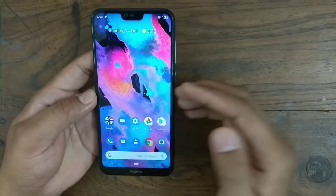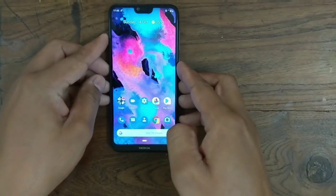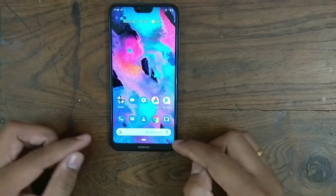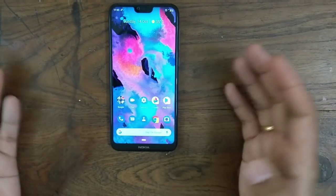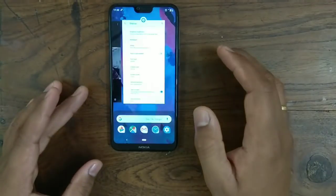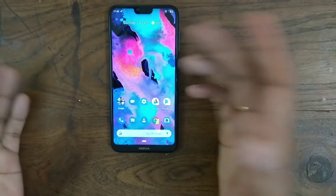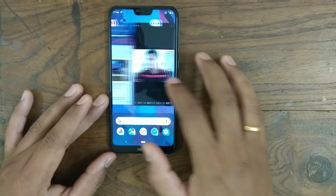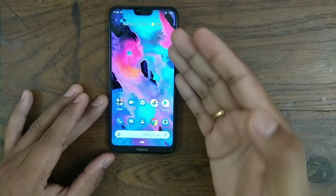Android Pie has brought gesture navigation to Android phones. The traditional on-screen buttons — back, home, and recents — are gone. Instead of three buttons, there is now only one button. Swipe it up and it shows all currently running applications. Swipe it up again and it takes you to the main app drawer. Swipe back down and it takes you to the home screen. If you want to go to a running app, just tap it.